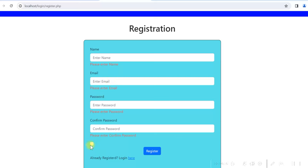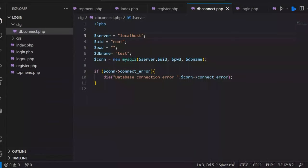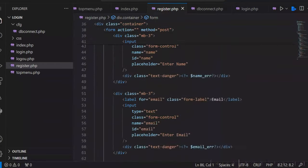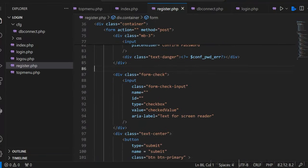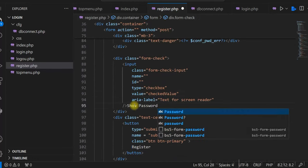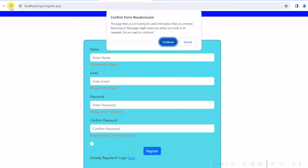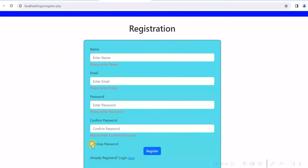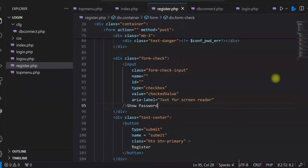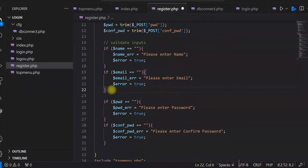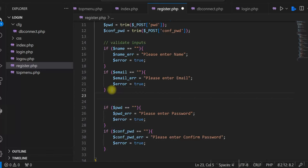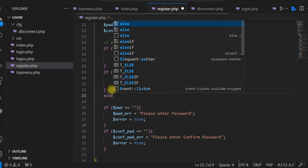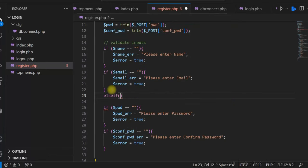We also need to check if the password and confirm password match. So we check if they are not empty, and then if $password is not equal to $confirm_password, we give the message 'Passwords do not match' and set error flag to true.